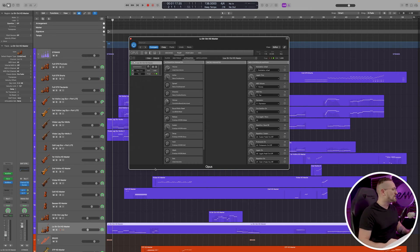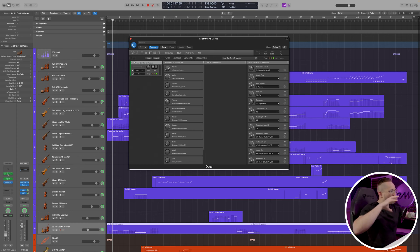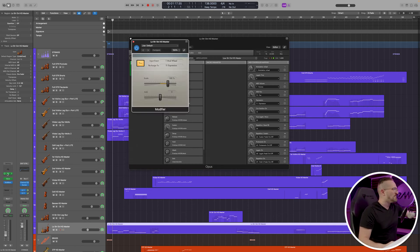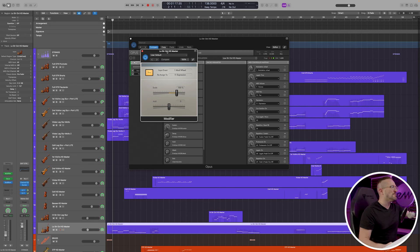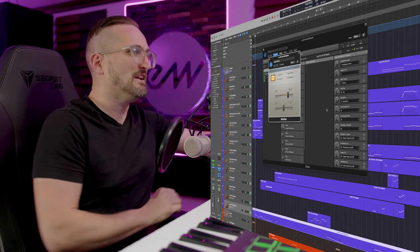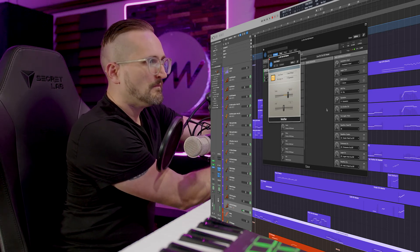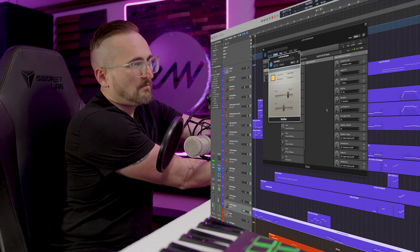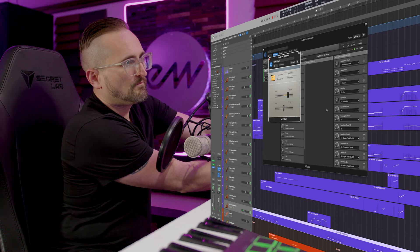For some of these other instruments, like the low strings from Hollywood Fantasy Strings, dynamics are actually controlled by CC11, and that's typically not mapped to the mod wheel on your keyboard. So for the tracks hosting instruments with dynamics controlled by CC11, I inserted an instance of the MIDI modifier. This is basically taking CC1 input and adding CC11 to it. So as I'm moving the mod wheel, it's also affecting CC11, which in this instrument is controlling dynamics.